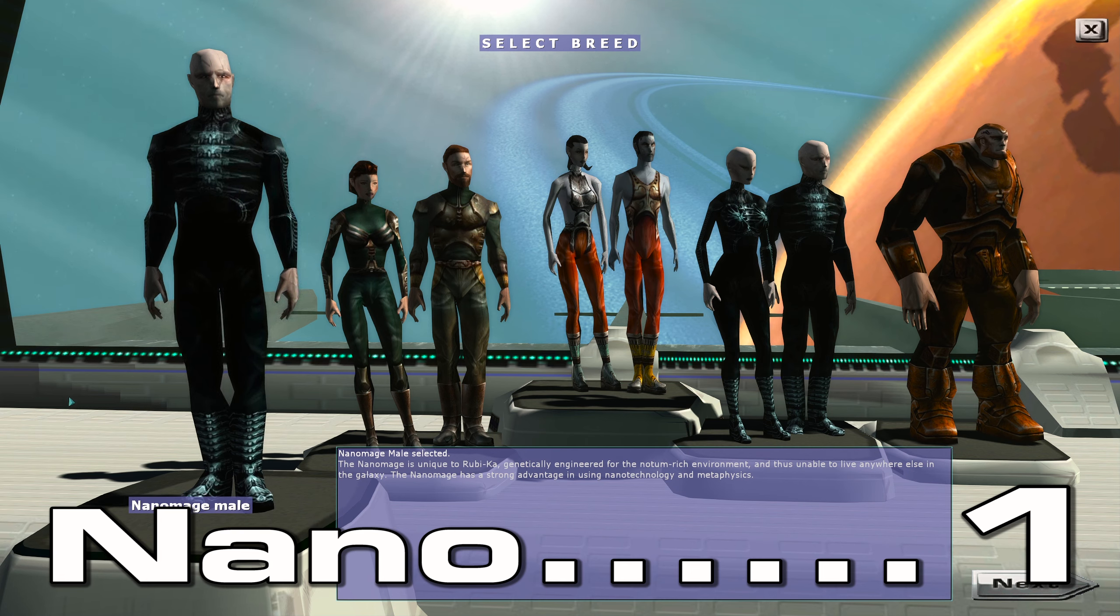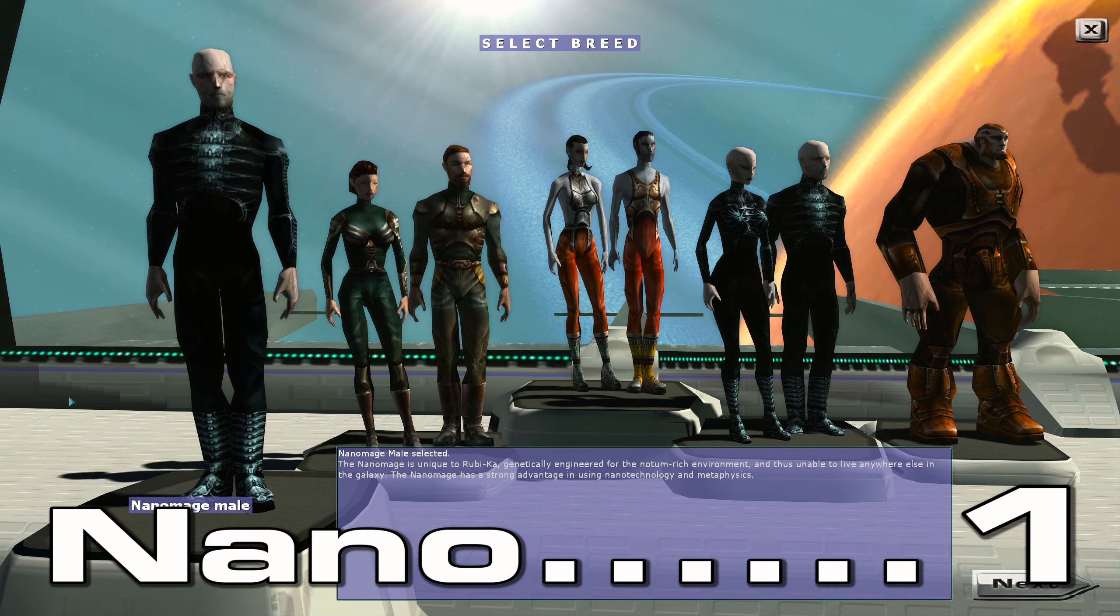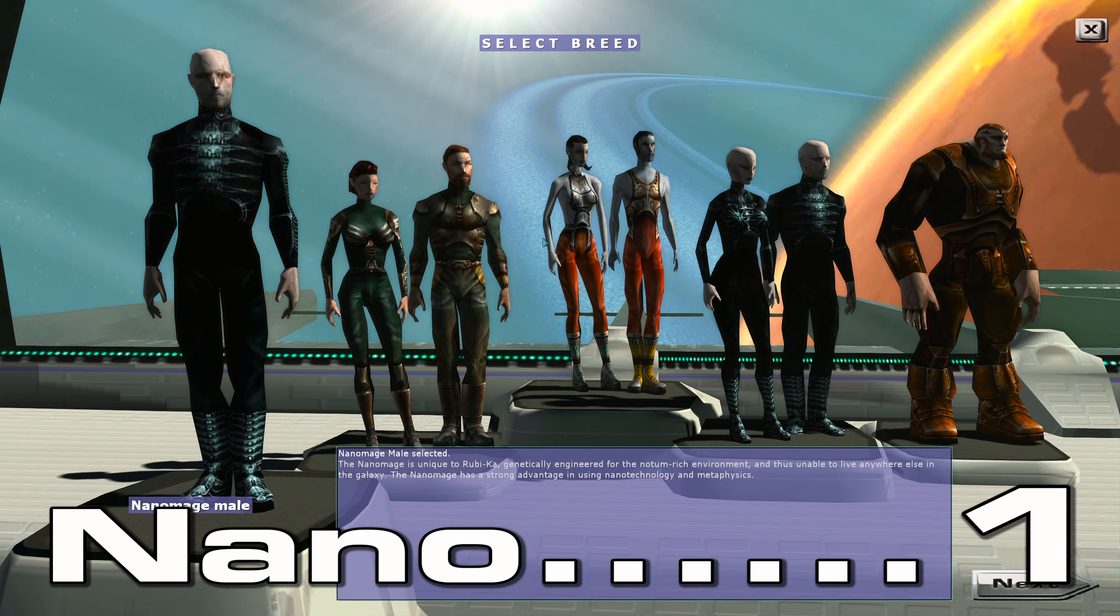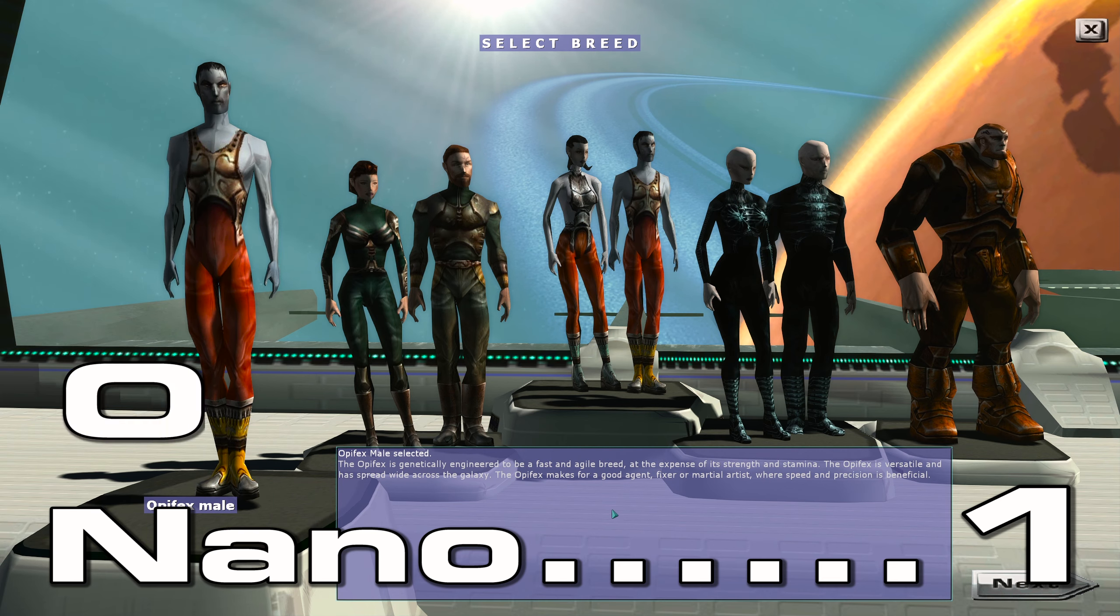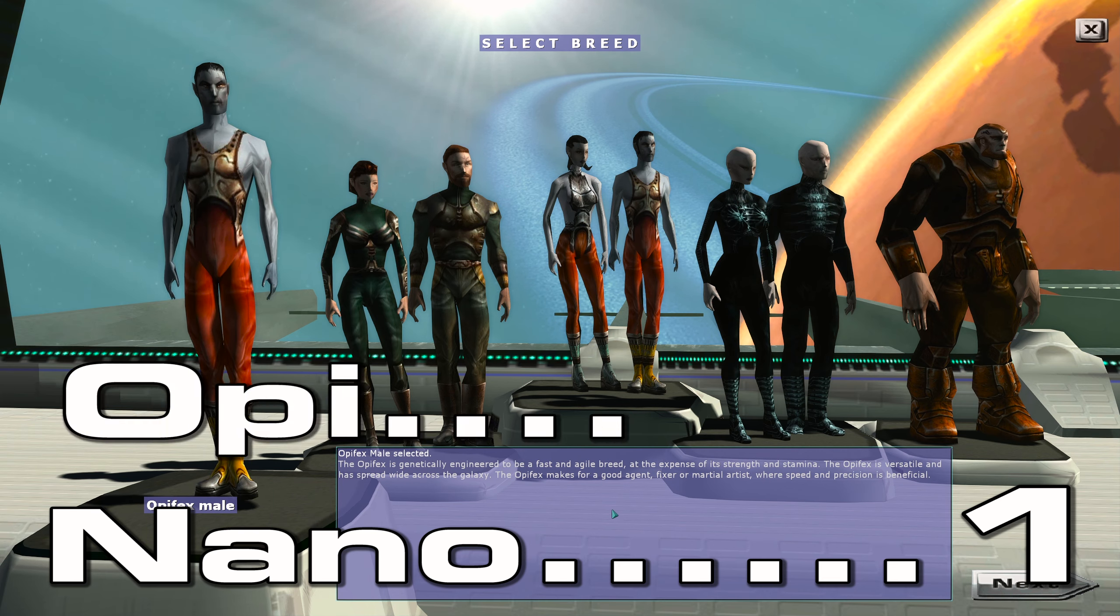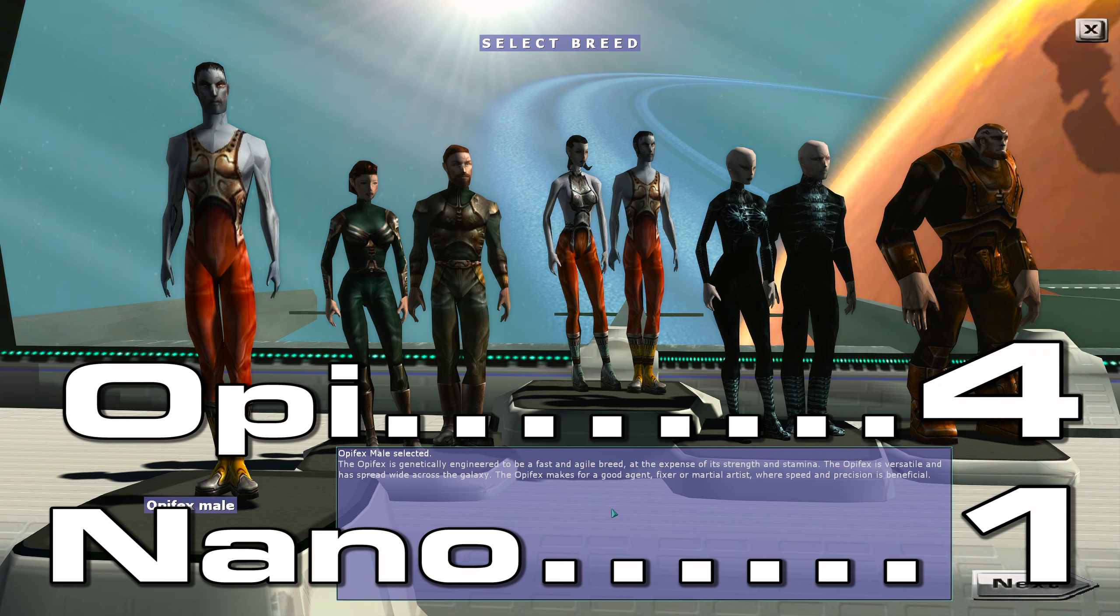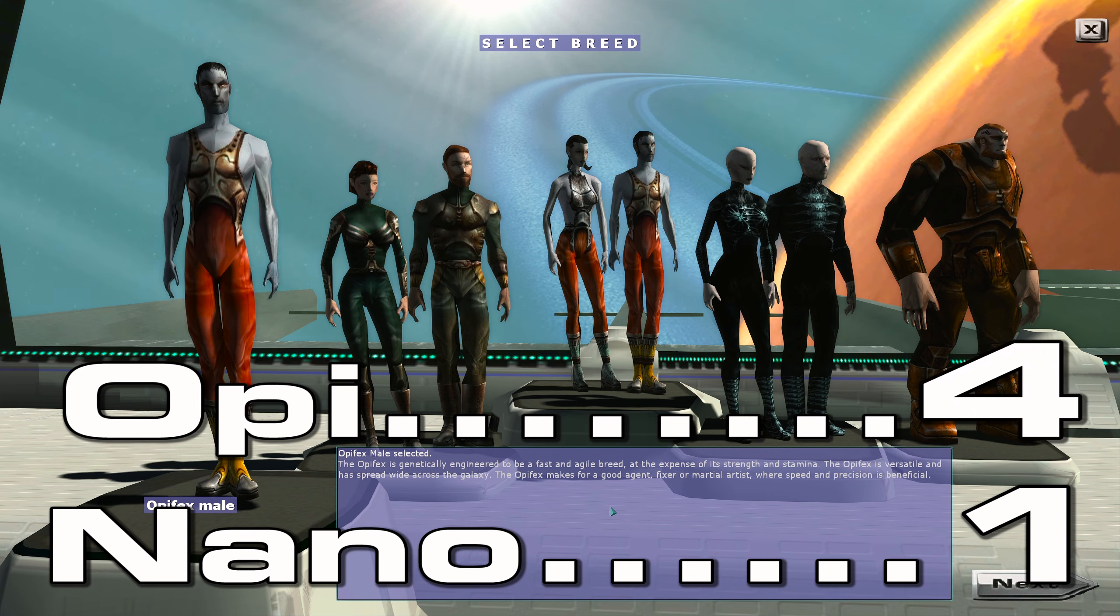Next we had Opifex male with four votes and Opifex female with two votes.